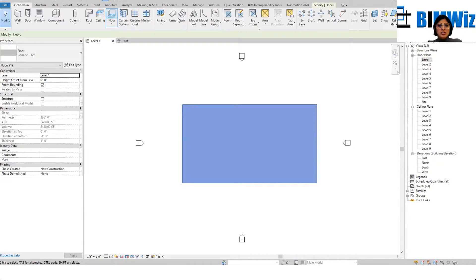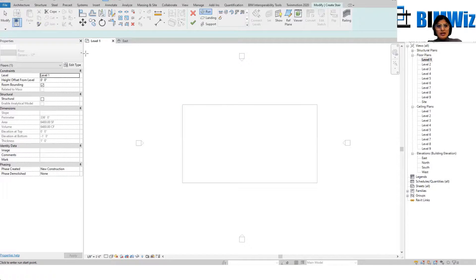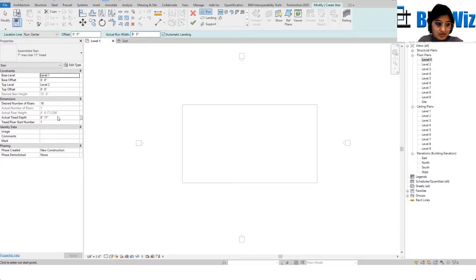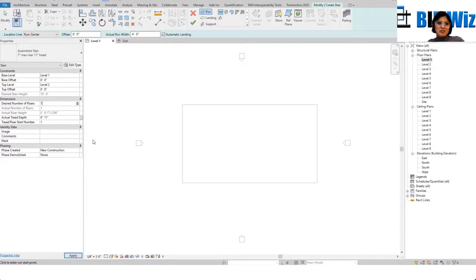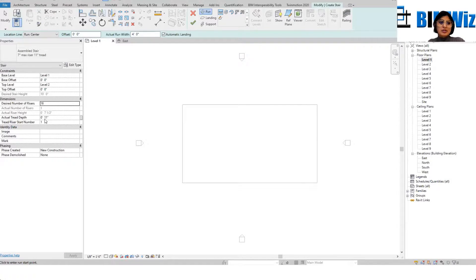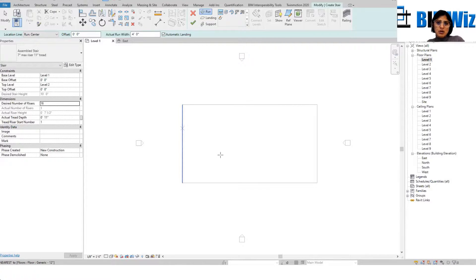Let's go to stair. I'll set the width to four feet — by default my risers are 18 inches, but I'll set them to approximately seven inches. Let's decrease the number of steps to 16. My tread depth is 11 inches and my riser is seven and a half inches.